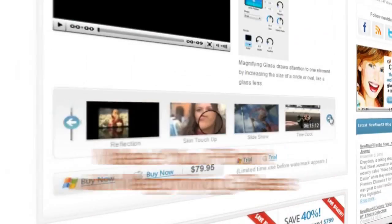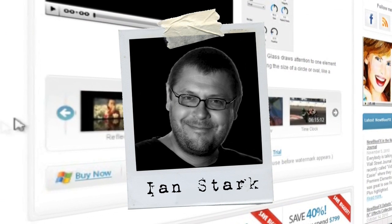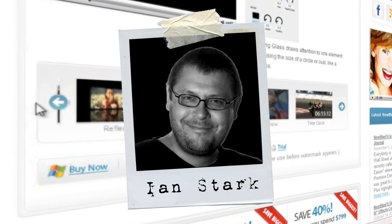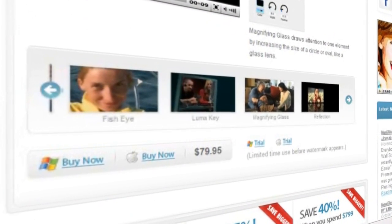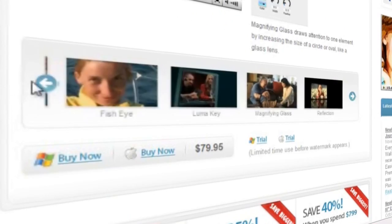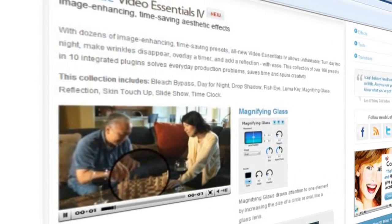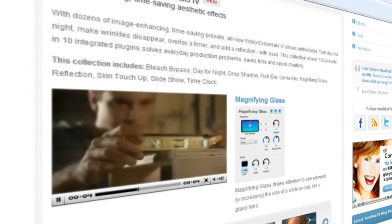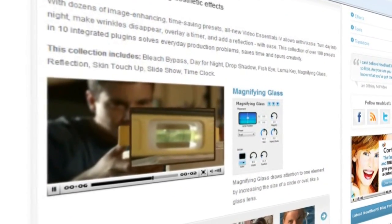Hello and welcome to NewBlueFX Tips and Techniques. I'm Ian Stark for NewBlue. I'm always on the lookout for simple-to-use tools that will not only save me time but will also add something special to my projects. NewBlue's Video Essentials 4 collection contains lots of plugins that do just that.